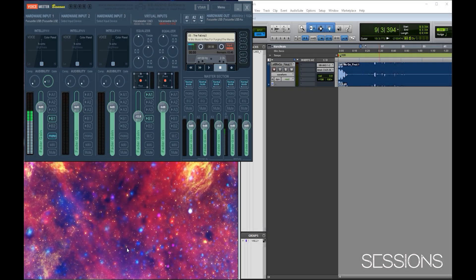Hey guys, what's going on? It's Tyler from Sessions Music here again. I wanted to bring you another quick tutorial. This week I want to do something a little bit different - I'm not going to do a Pro Tools tutorial.